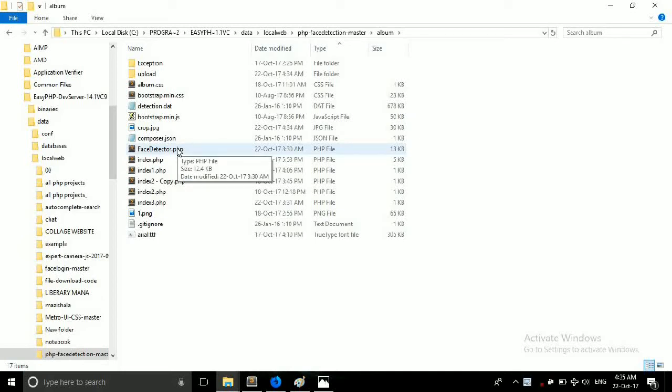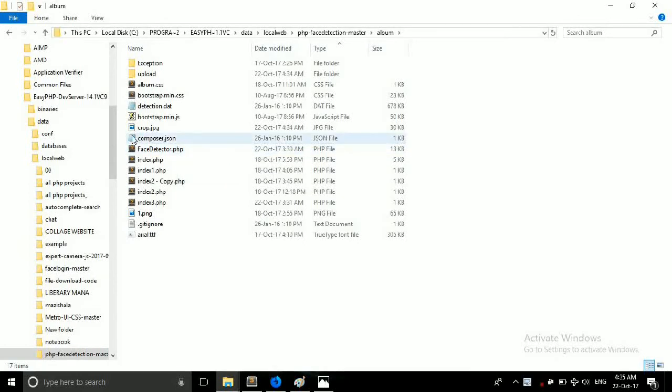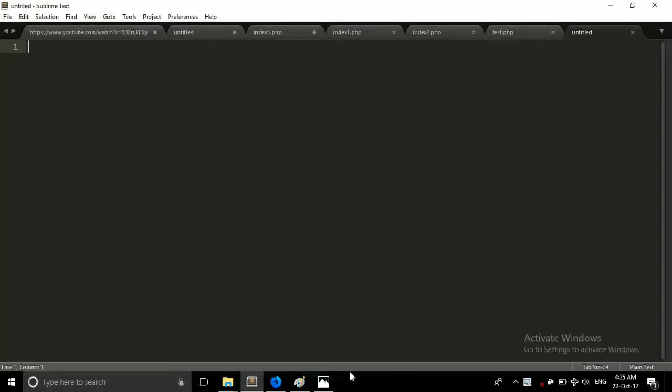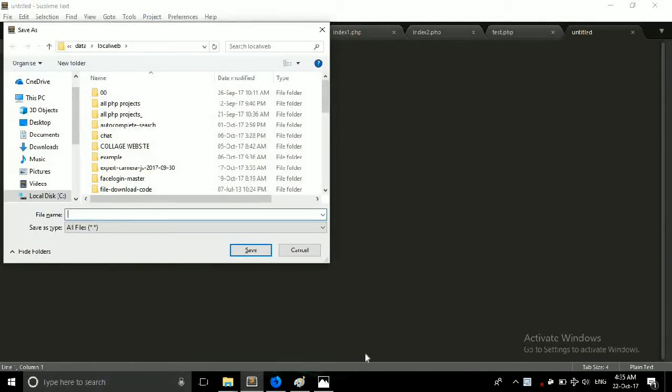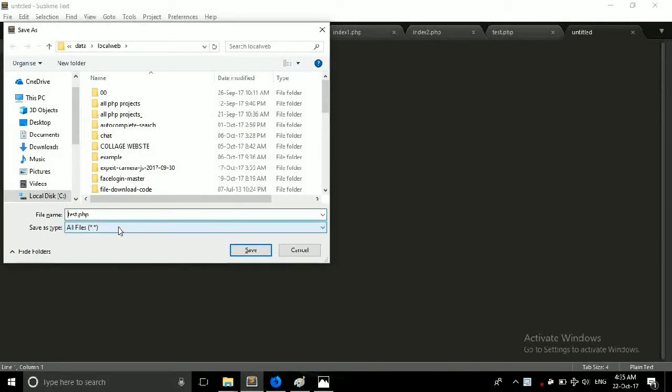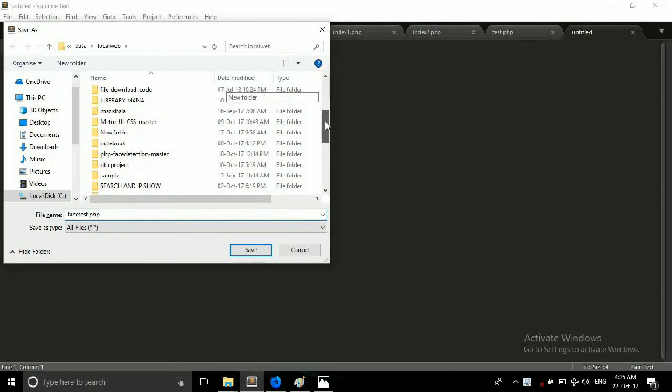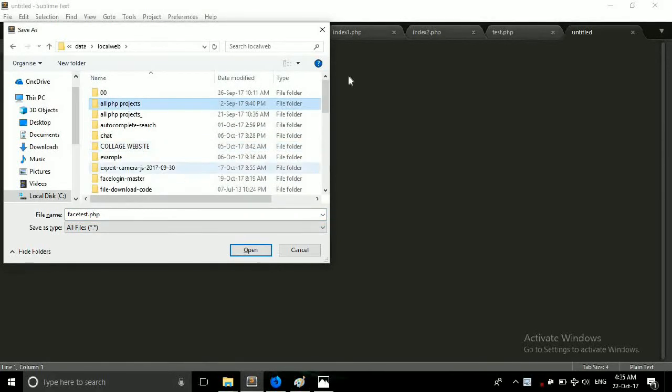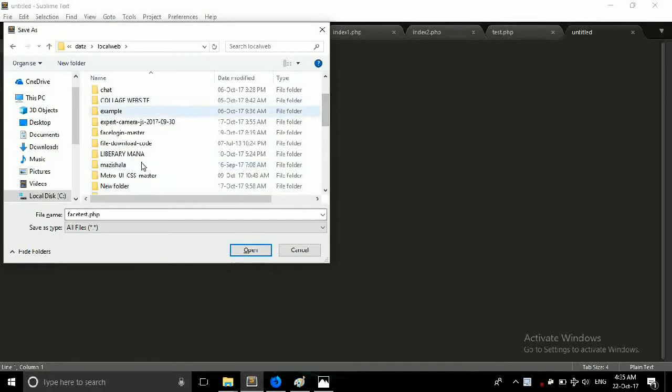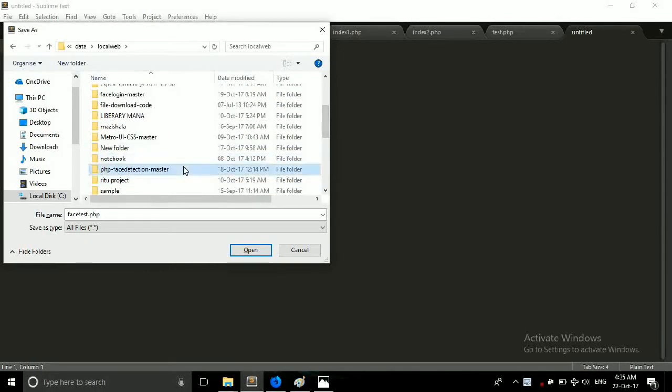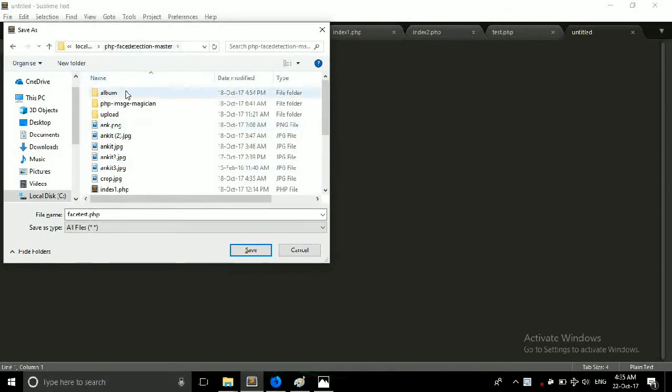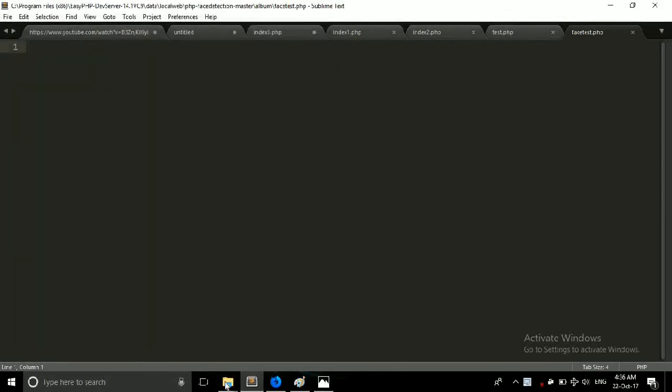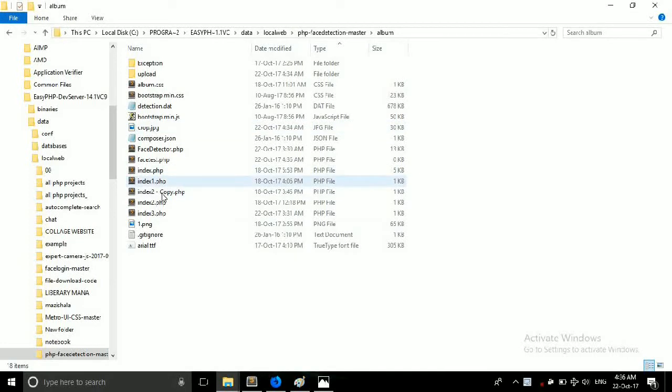Face detection PHP, index - these are all files which we need. So first of all you must download this project from Git or clone it. After that just start your Sublime Text and create a new file, save it as test.php, and save it in a folder where you have stored your project.